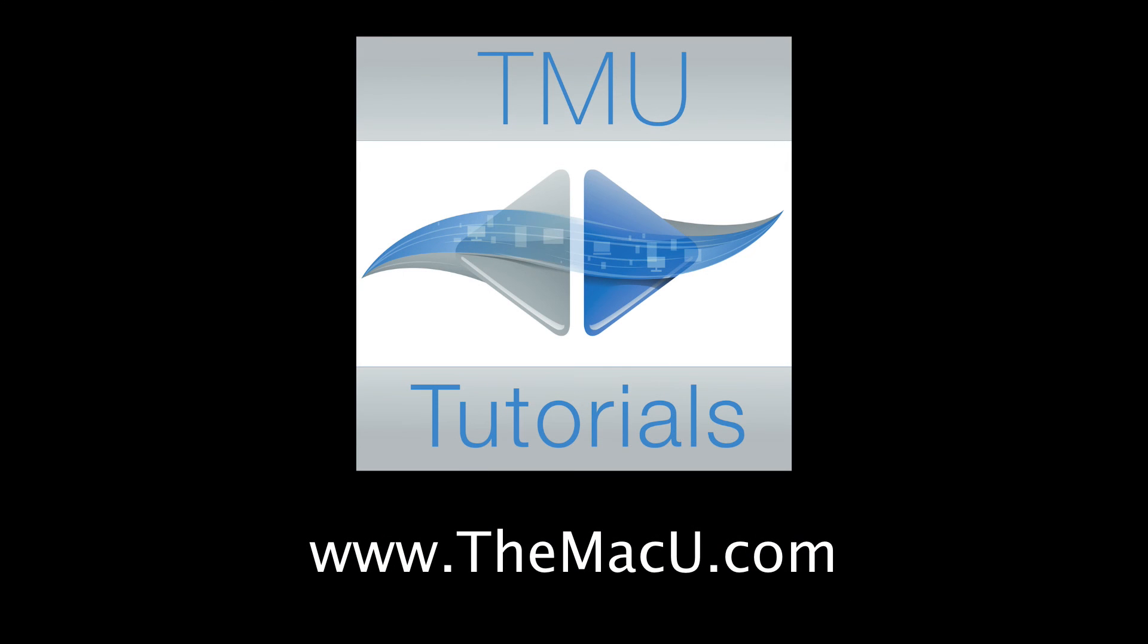Learn much more about your Mac, iPad, and iPhone with all the tutorials available within the TMU Tutorials app. Go to TheMacU.com to learn more. Thanks for watching.